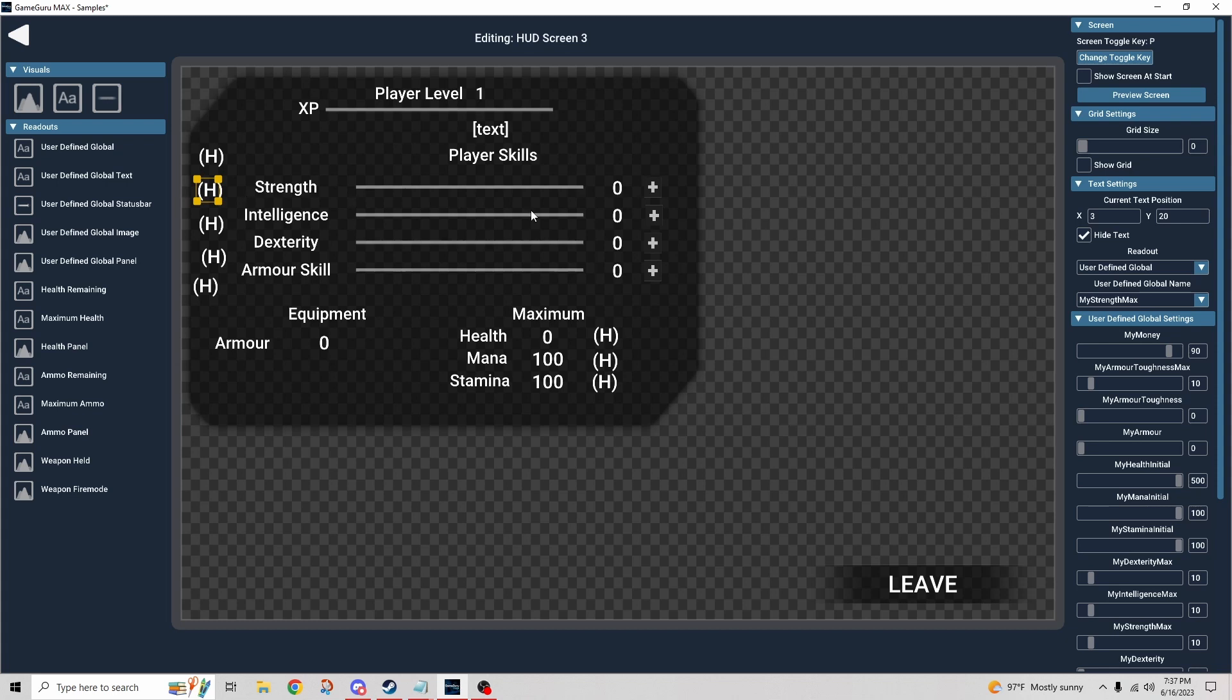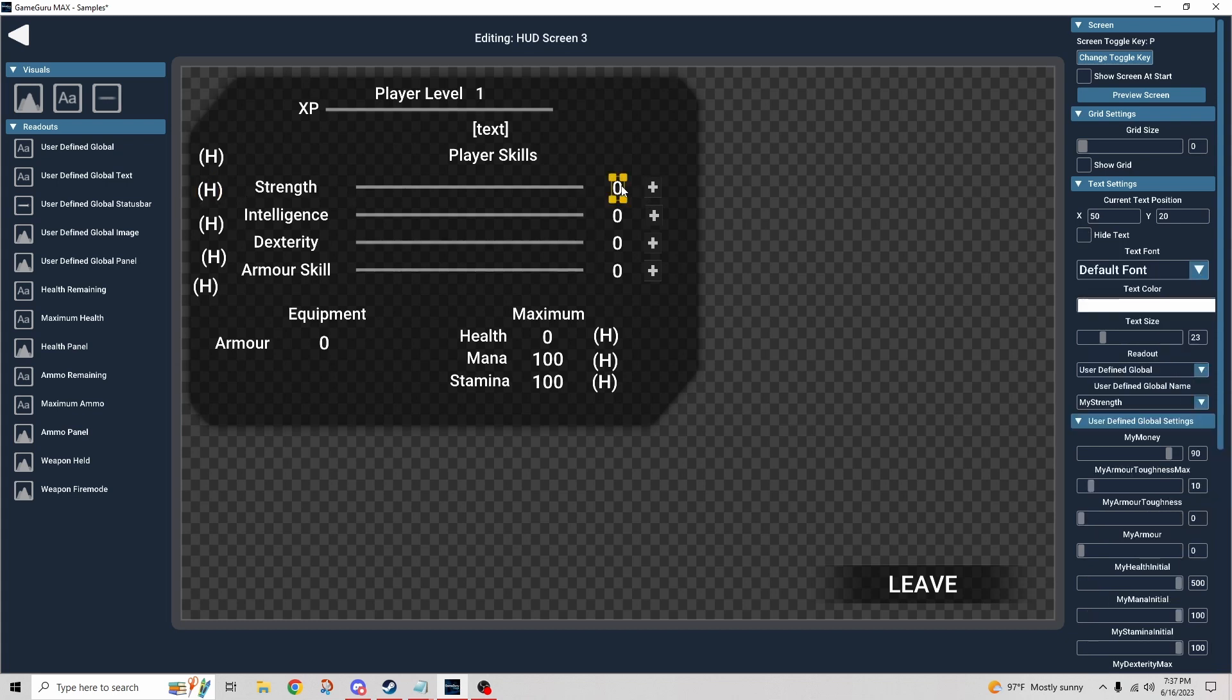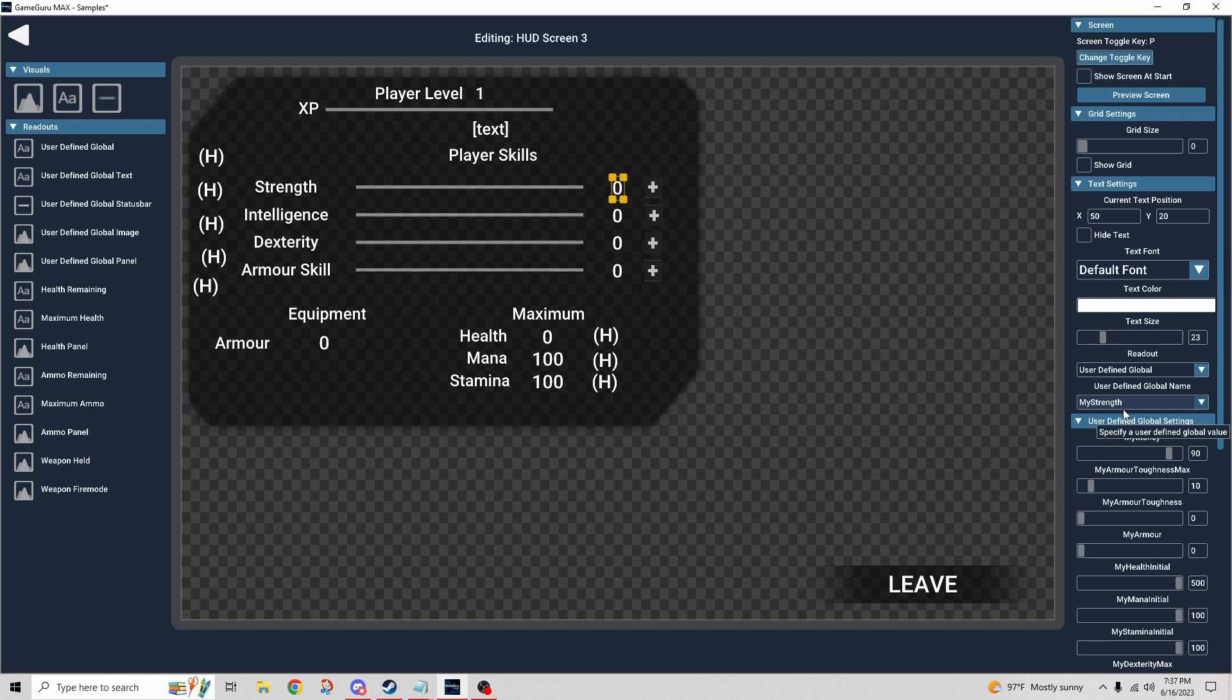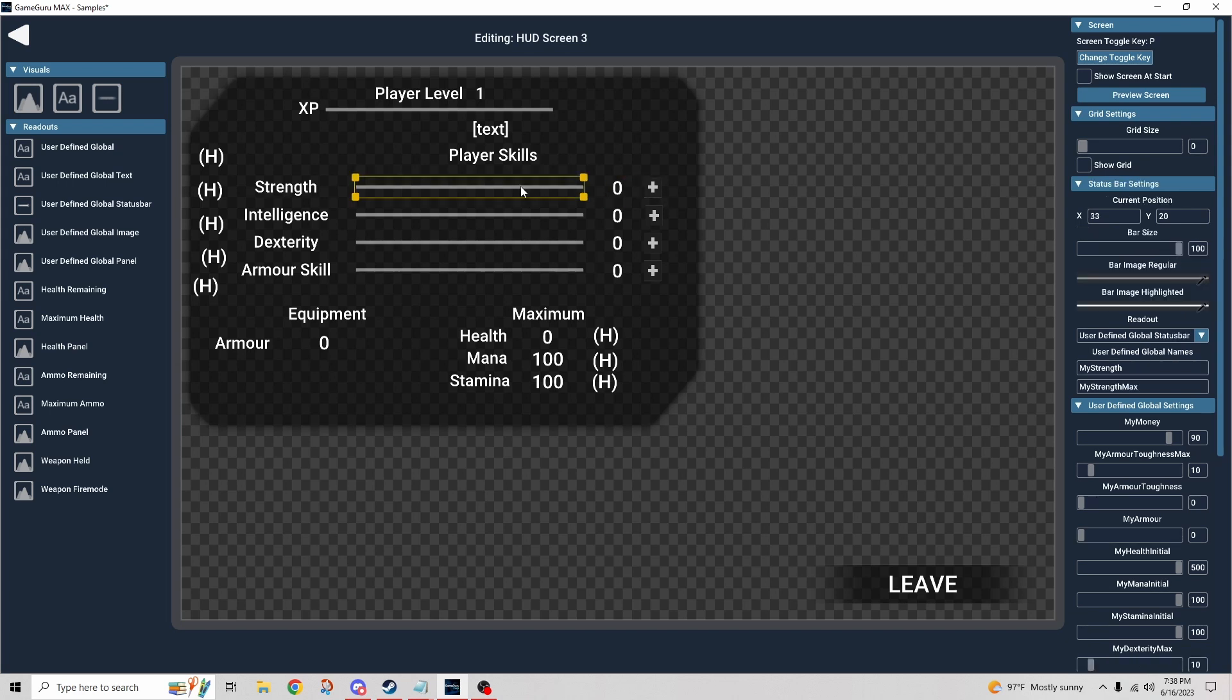The reason that's important is because this number is my current strength, right? This is my strength. A better way of saying it is my current strength is zero. If I increment that by using a skill point, then that'll go up to one.